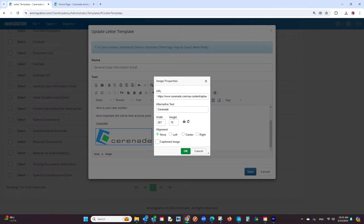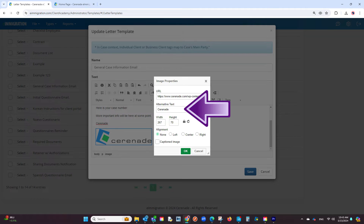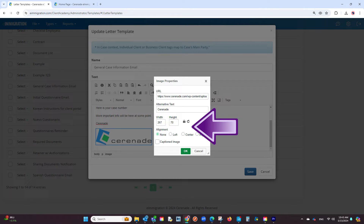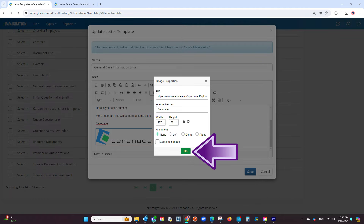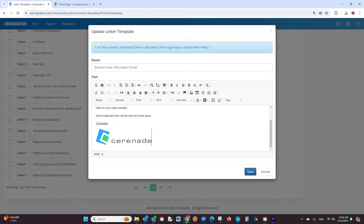If you do not have a website, you may consider finding a website that provides image URLs and plug it in here. Once you have plugged in the URL, you can give it an alternative text, and lastly define the dimensions of the image. Once finished, click OK and the image is now saved onto the letter template.